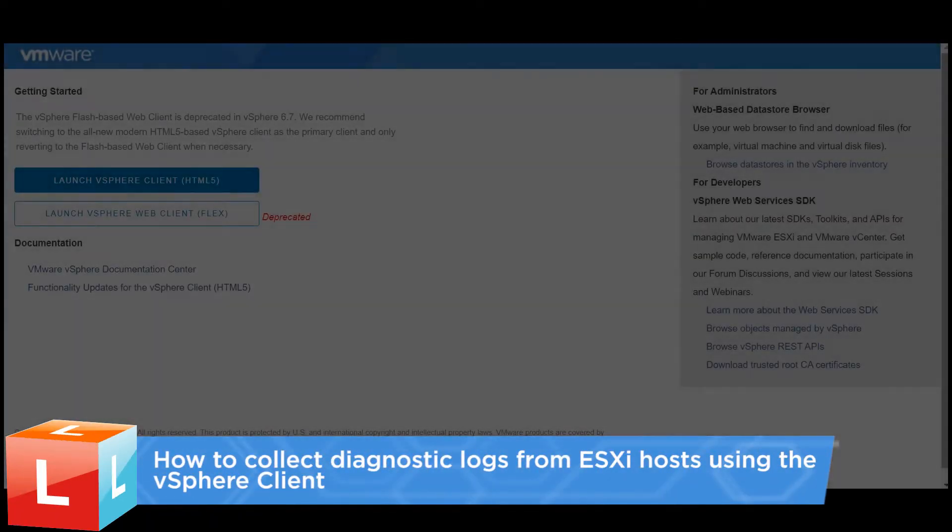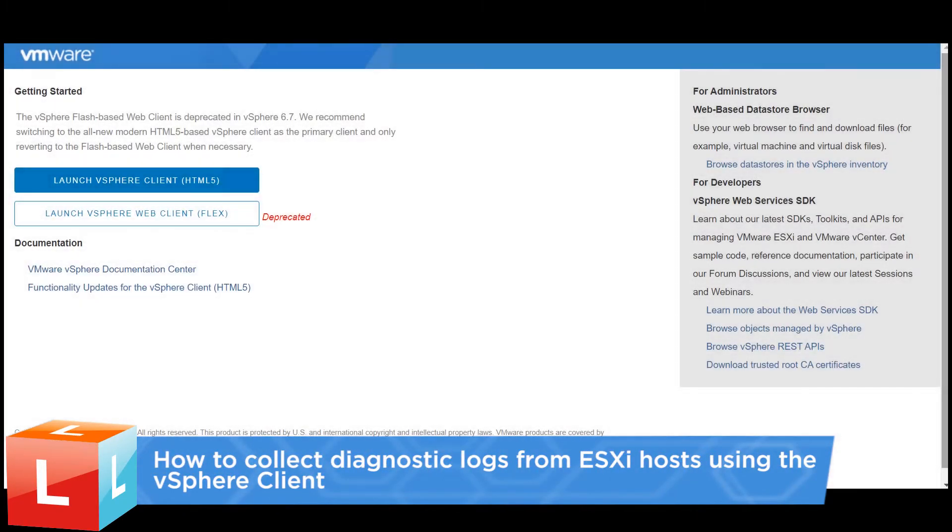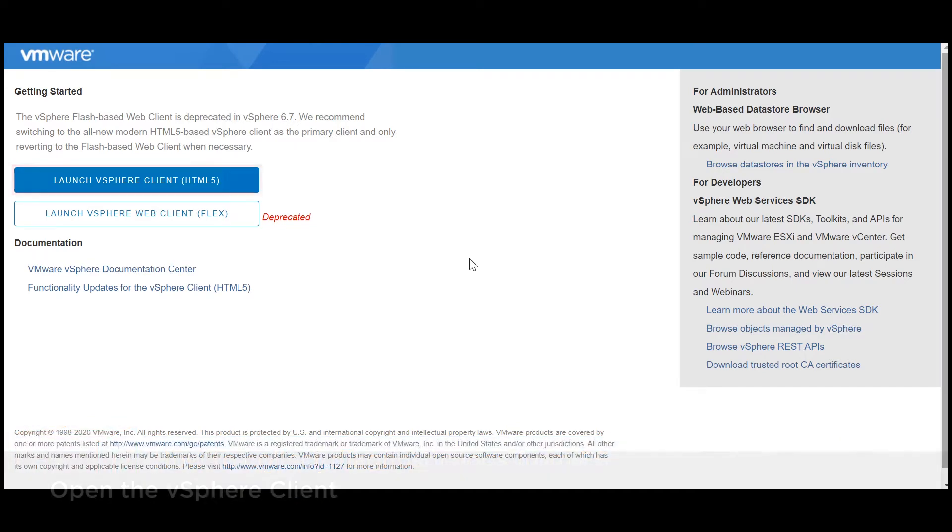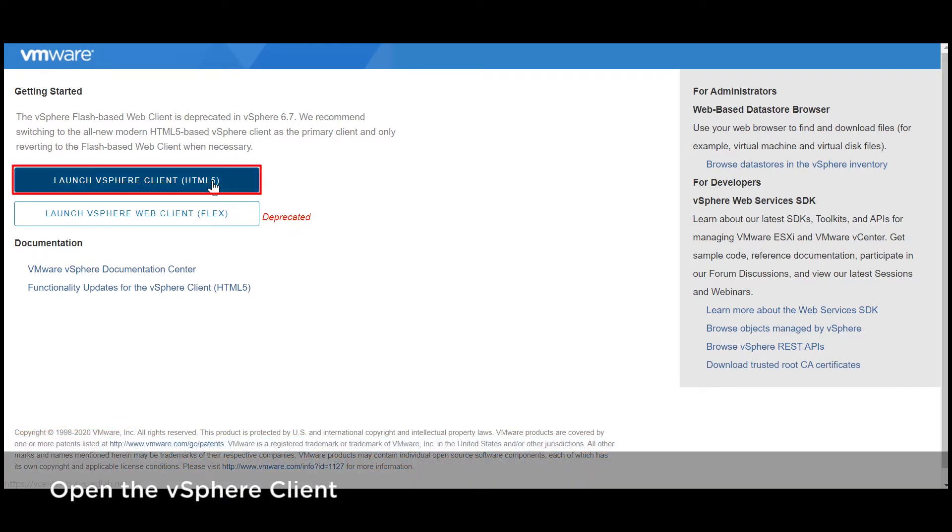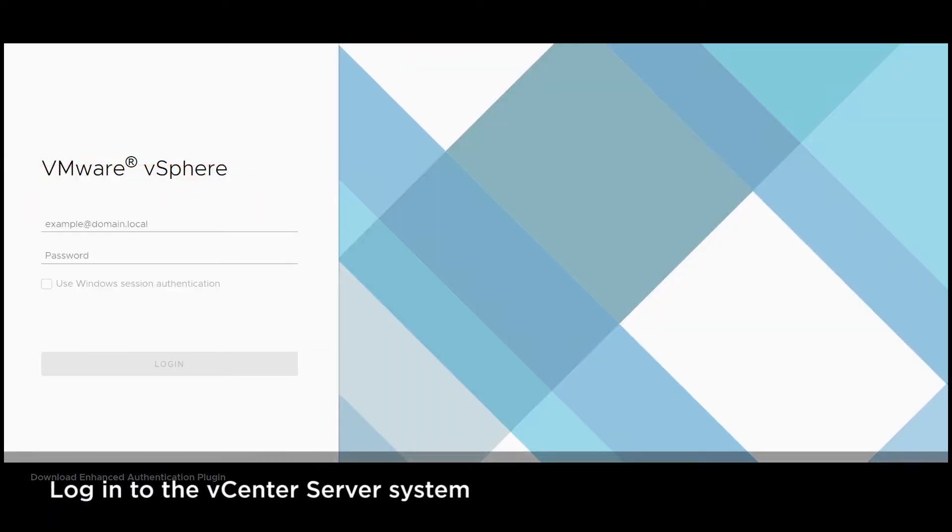This video introduces the procedure used to collect diagnostic logs from ESXi hosts using the vSphere client. Open the vSphere client and log in to the vCenter server system.